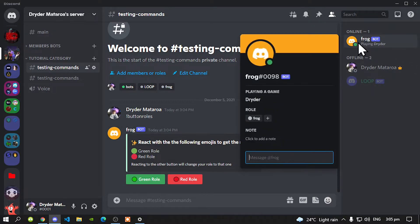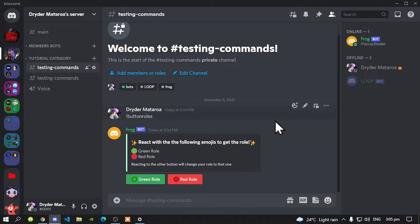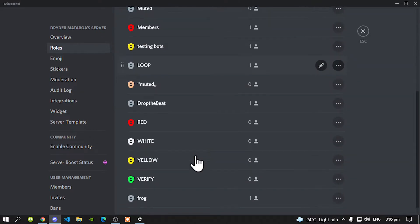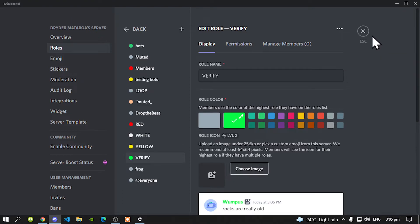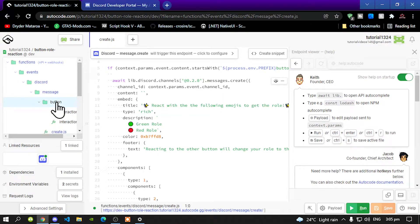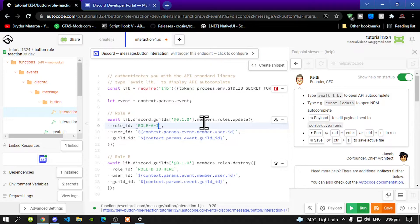Before you do anything, make sure that your bot does have a higher role. Then go to your server settings, go to Roles, and select the role that you want to add. The role that I am going to add, like I said before, is the Verify role. So copy the ID. Go back to your AutoCode and now go to the Button folder. Go to Interactions 1. In here it says Role ID — this says Role A ID here. So this is for Role A. Delete this and now paste your Role ID there. Make sure that you save your changes.